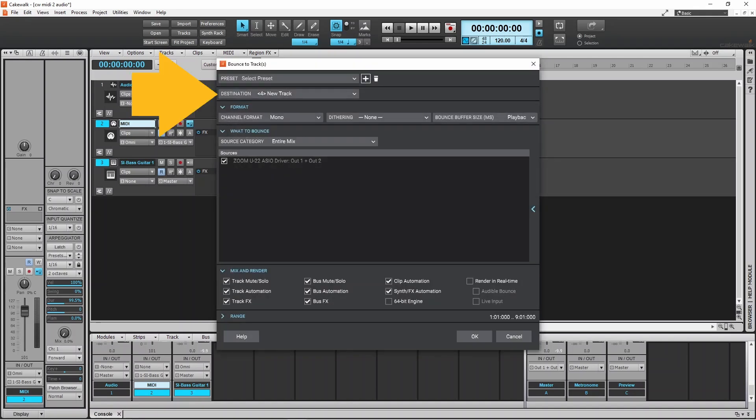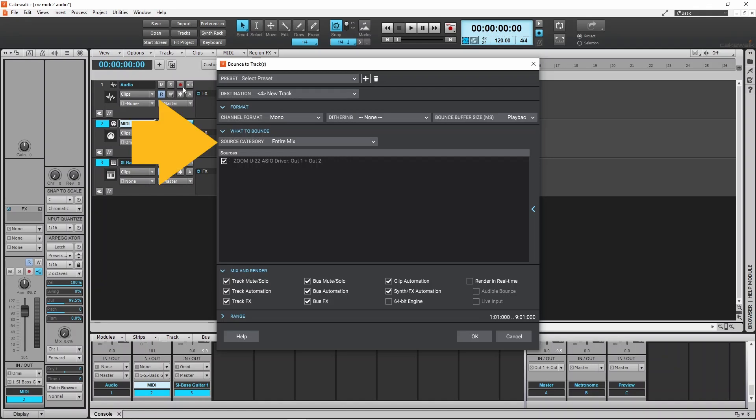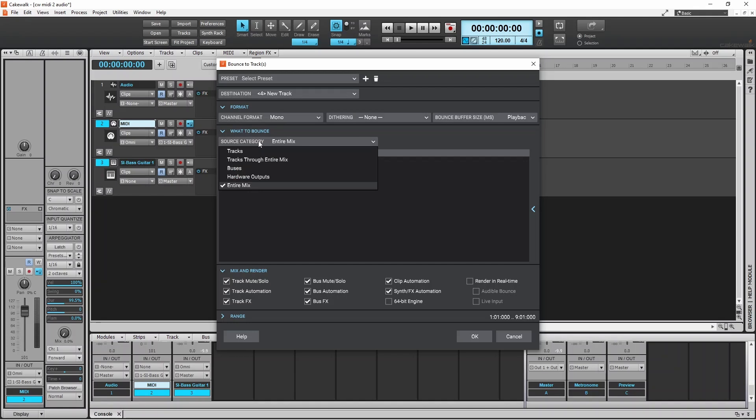Destination is set to new track, so the audio mixdown will be added to a new audio track. Now click on source category and click on tracks.